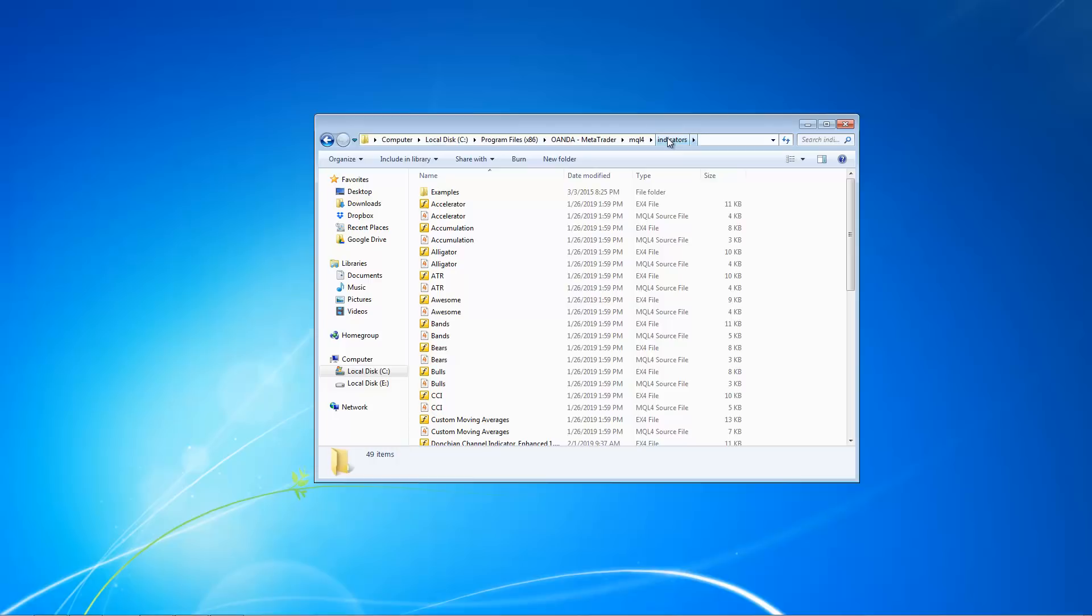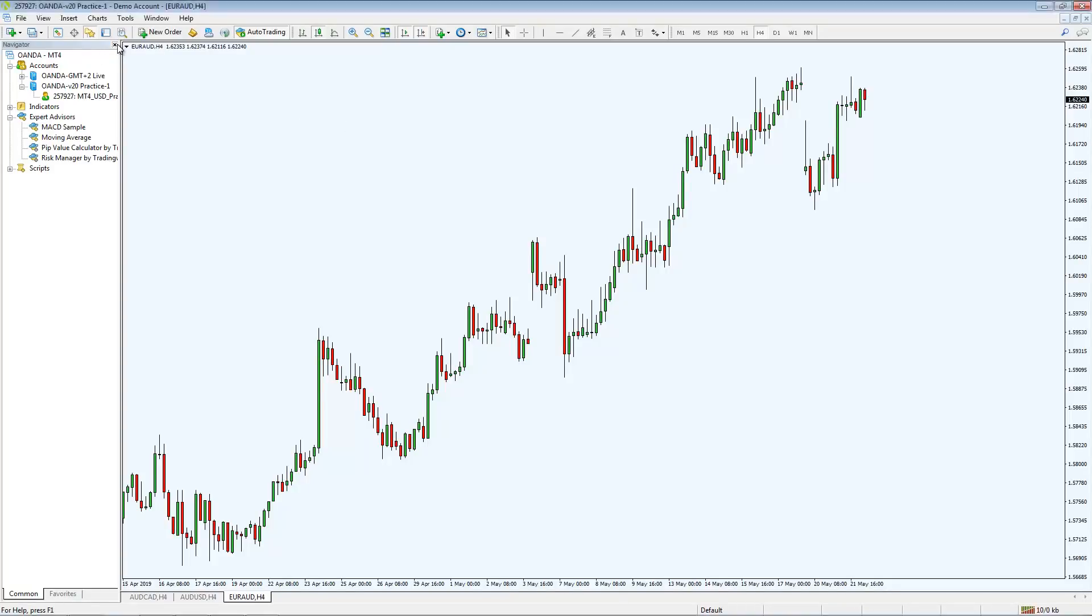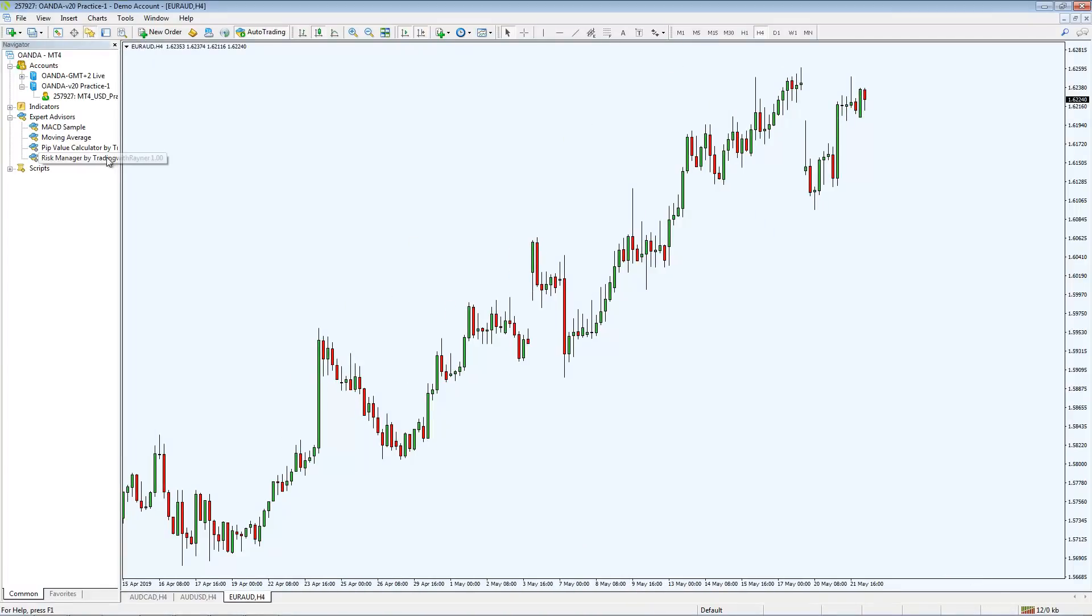Once you've done it, open up your MT4 account right now. So once you've done it, where do you find your expert advisor? So let me just walk you through. For expert advisor, just click on this icon over here, navigator, and you'll find it under this section here.